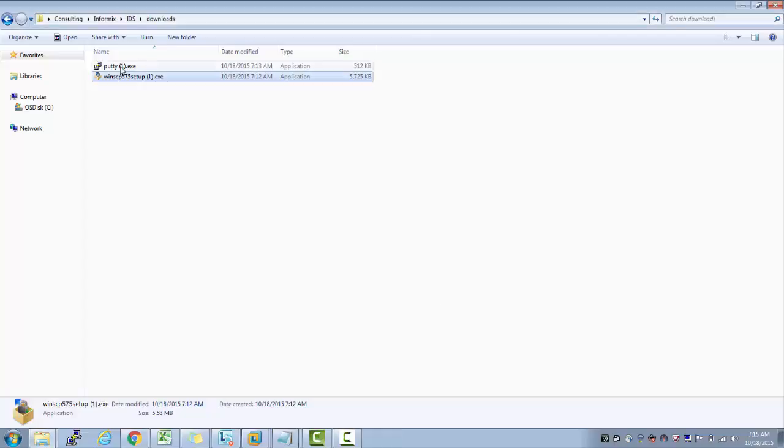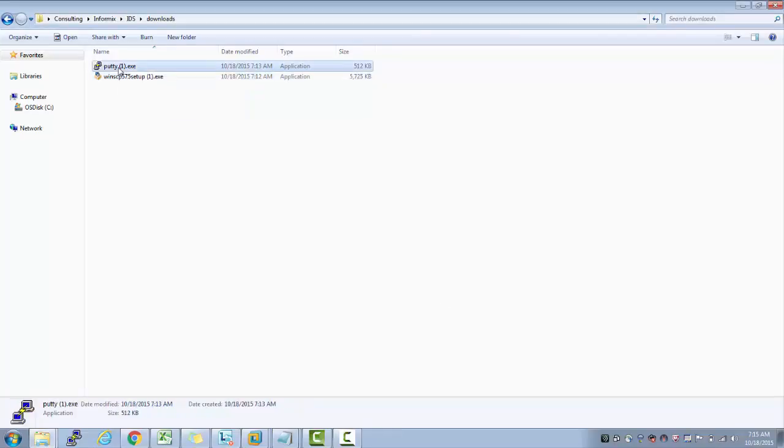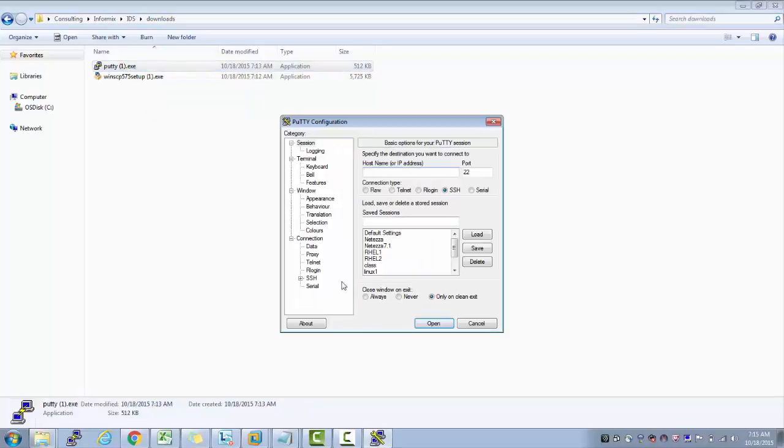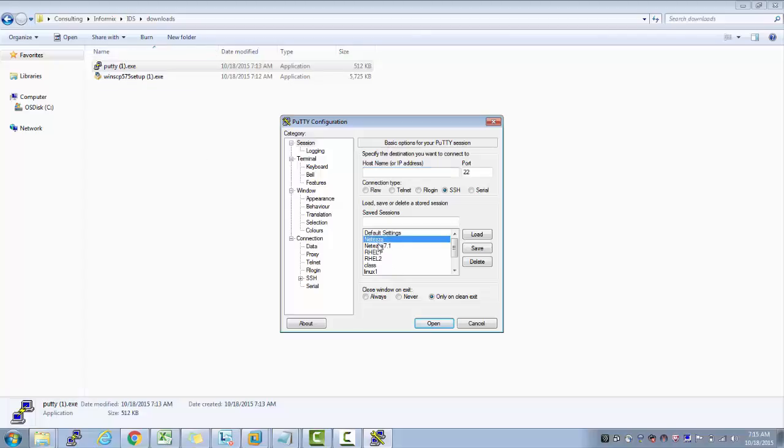Running PuTTY.exe is very simple - you just have to double-click it. It doesn't need any installation, and the good thing is it imported my previous PuTTY connections as well.